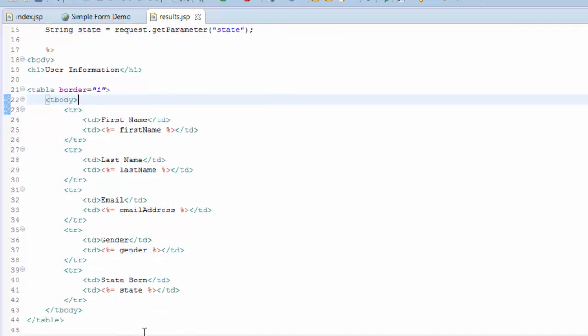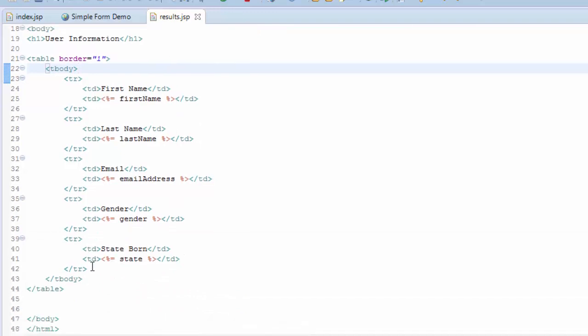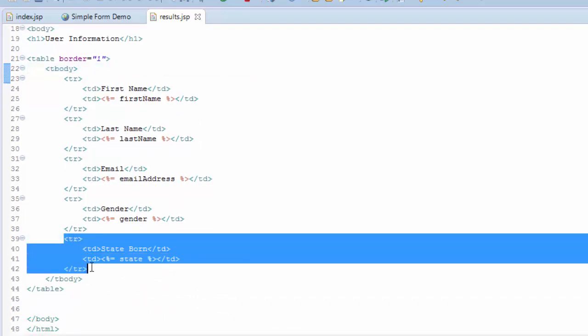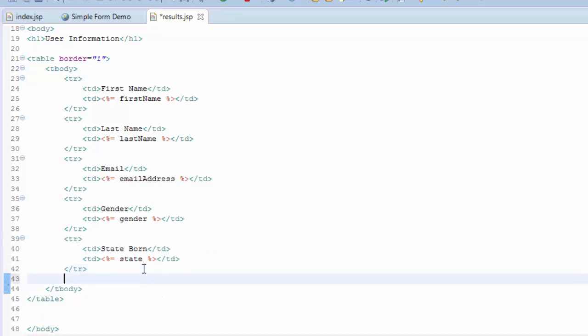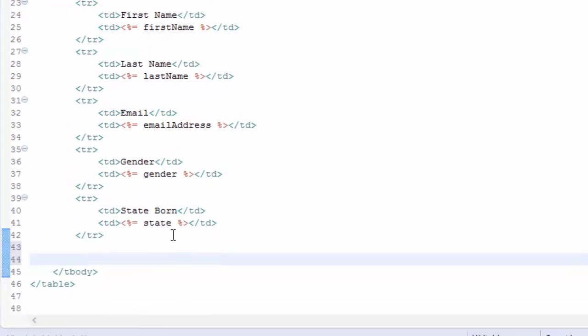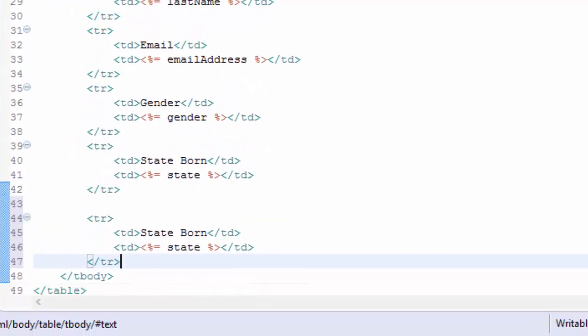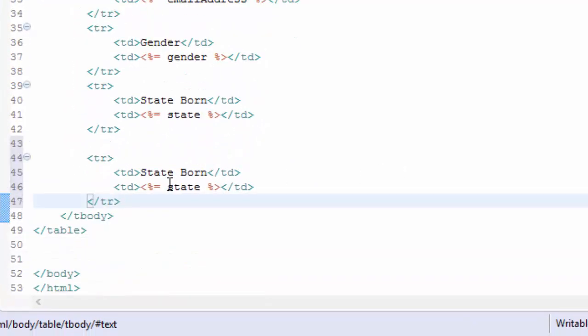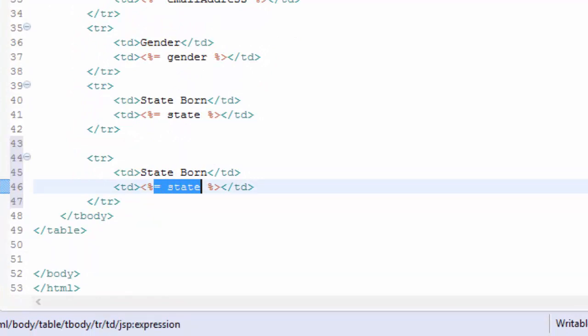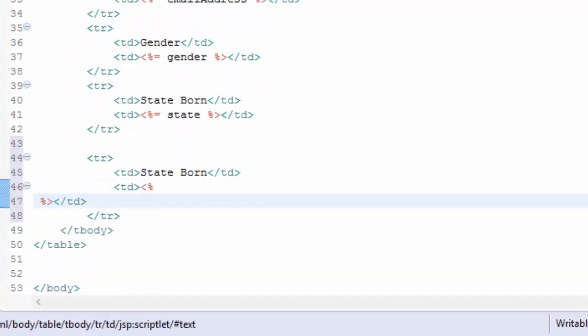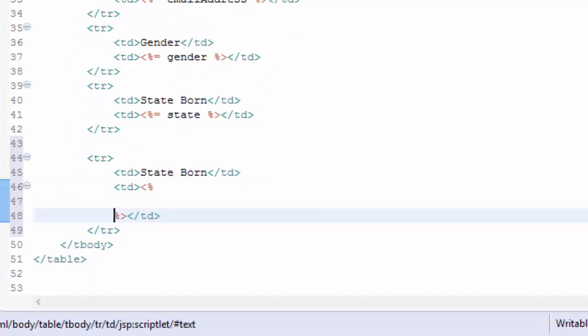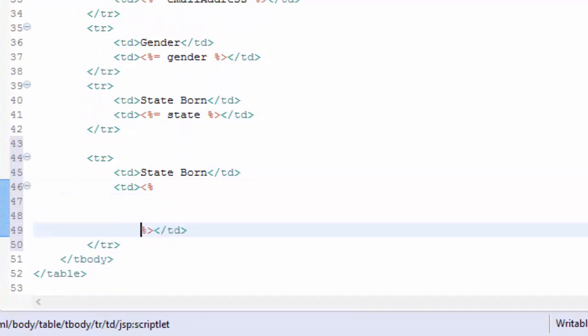I'm actually not going to handle that up here in the Java - I'm going to come down here and handle it. Let me add another row in here for the pets, and instead of an expression I'm going to actually add Java in here.